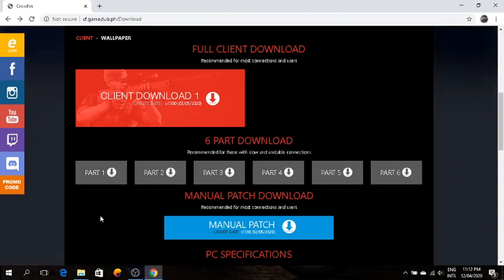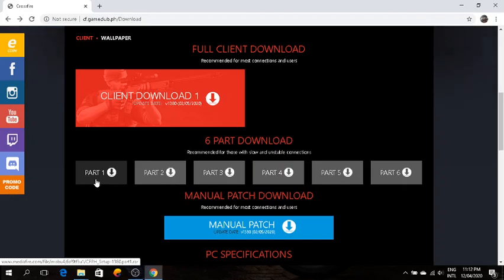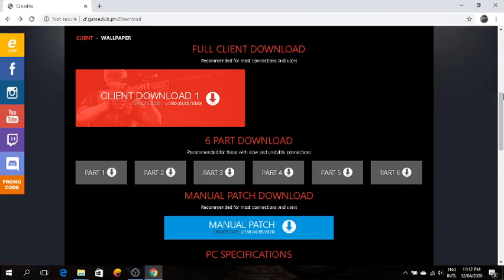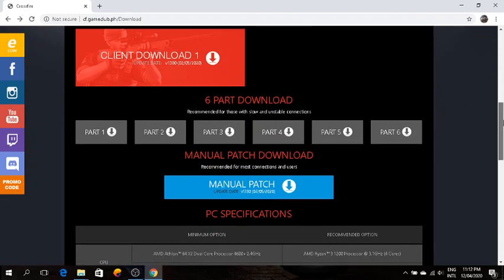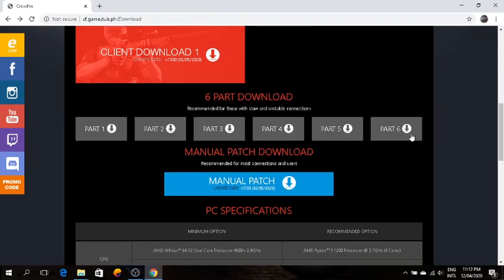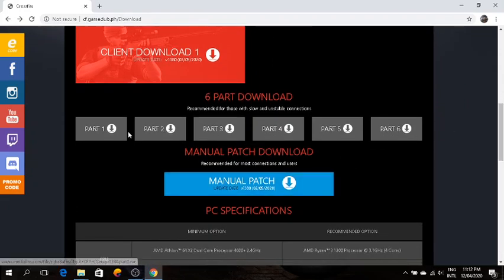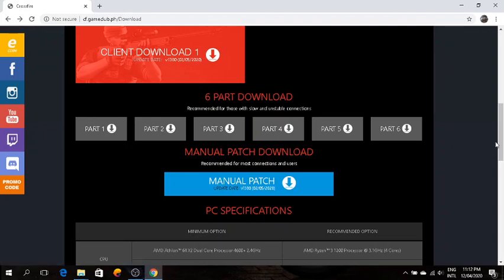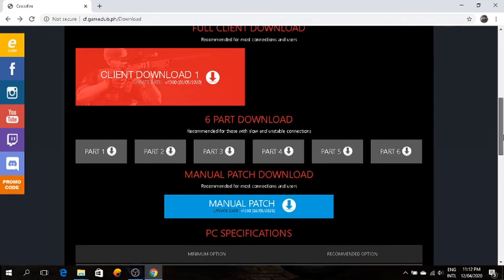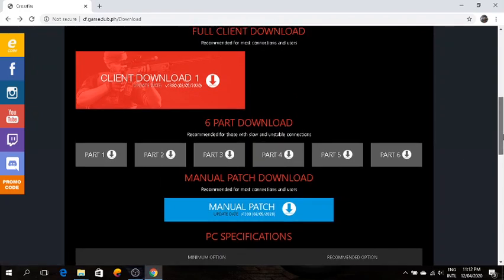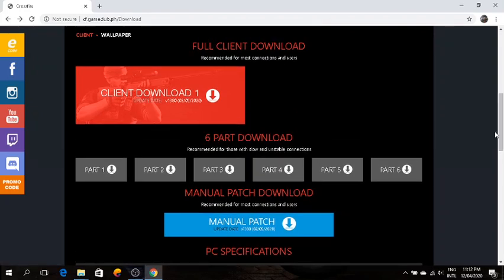I suggest you do it by parts, download part one first so your internet won't lag too much, then continue. I don't know how the manual patch works, I used the by parts method and that is what I will recommend to you guys.